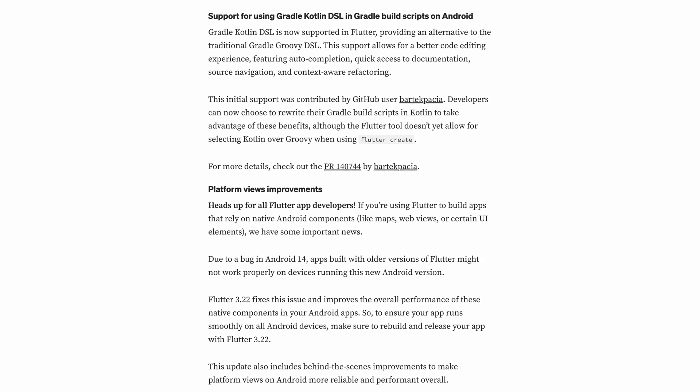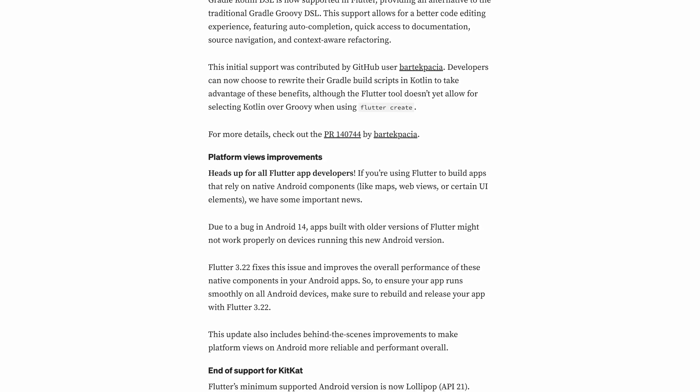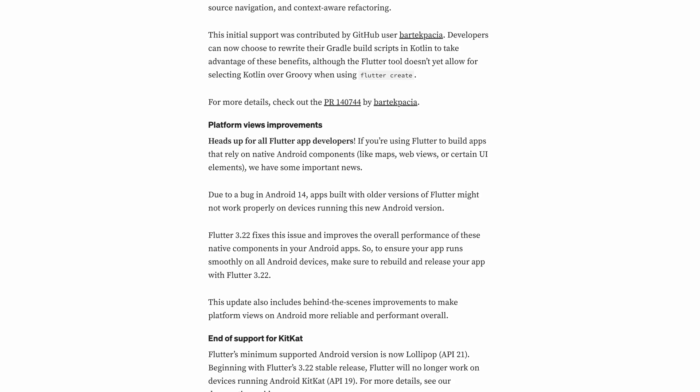Additionally, this update enhances the reliability and performance of platform views on Android.